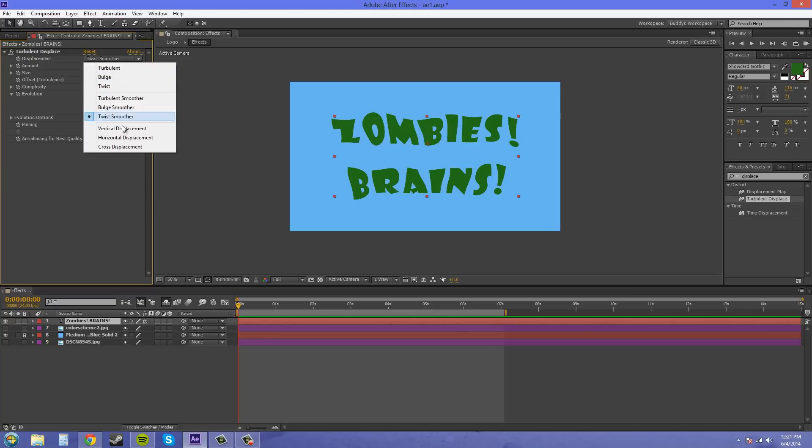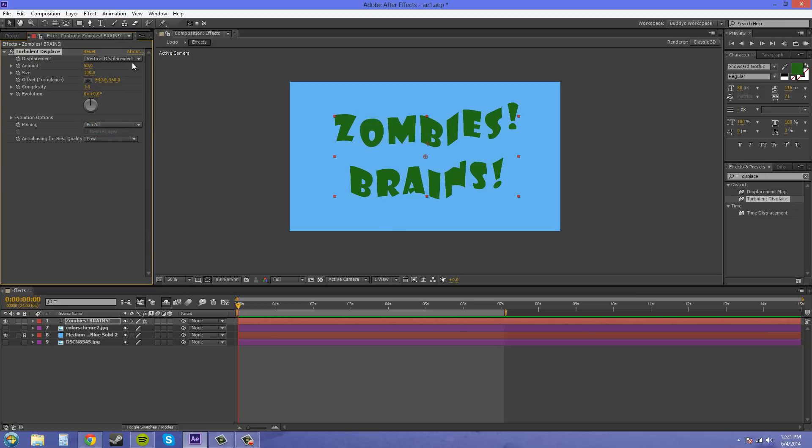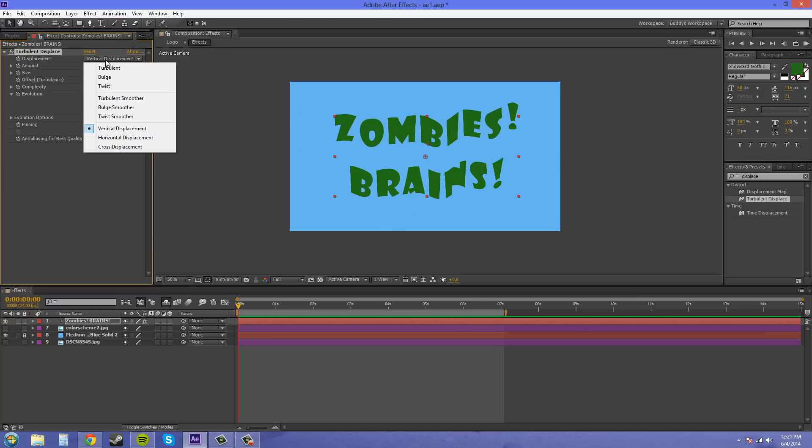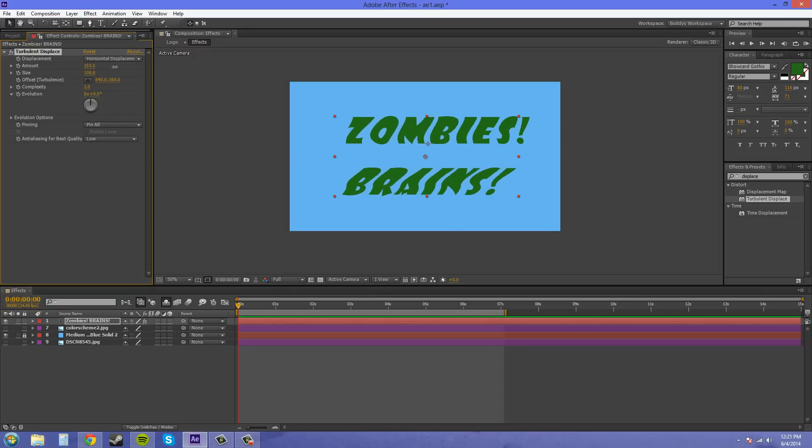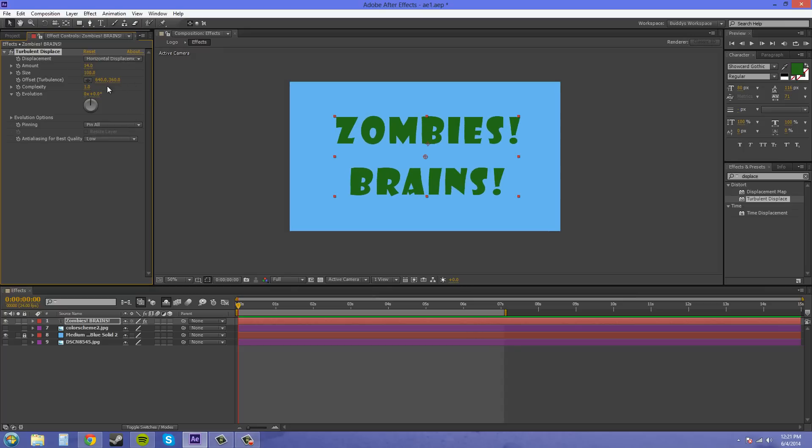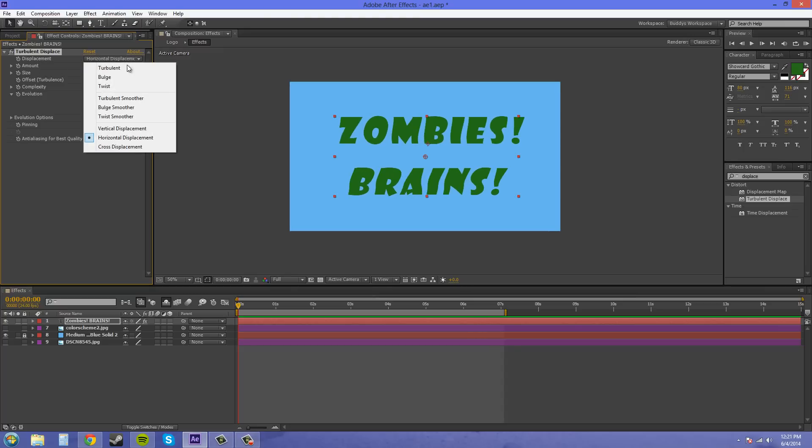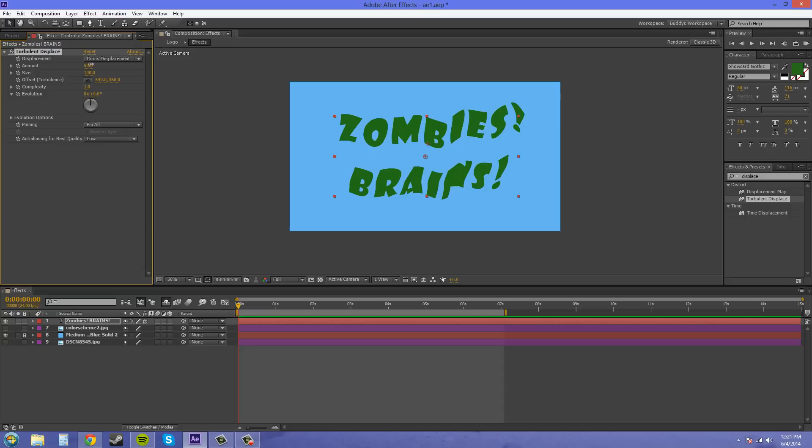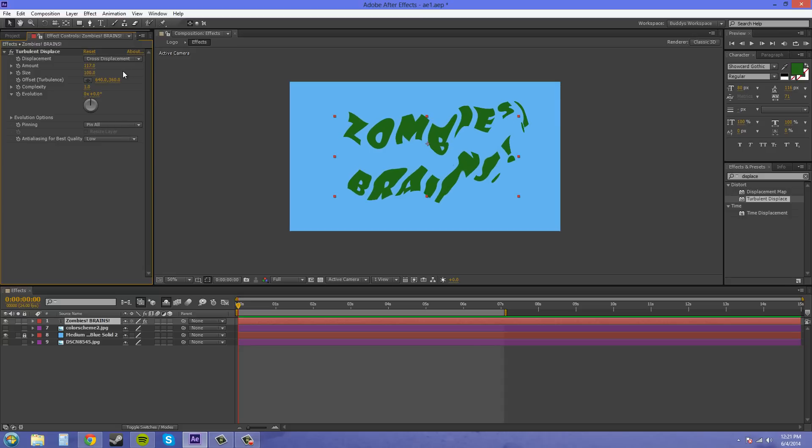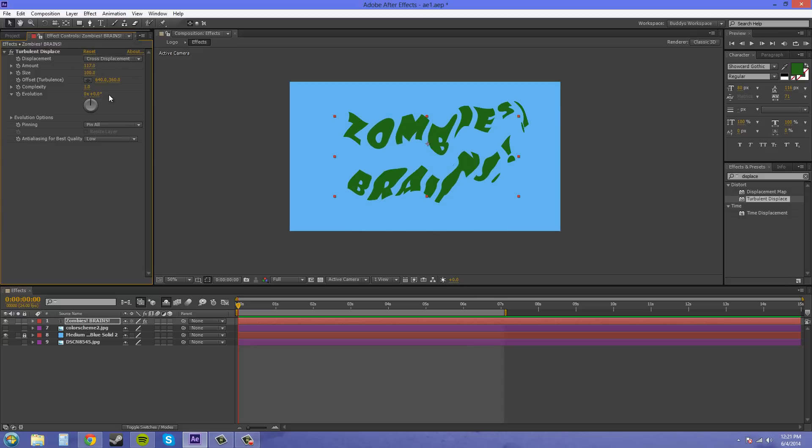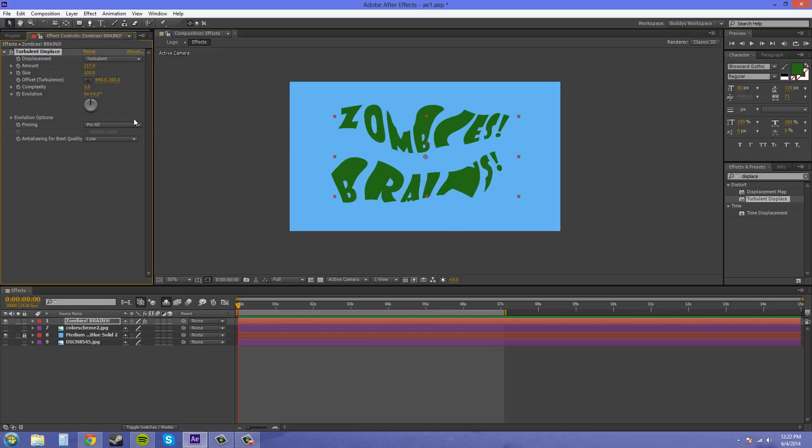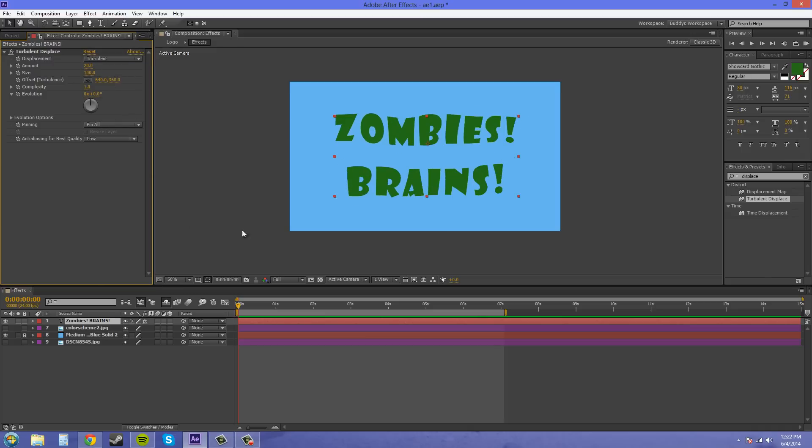We've got vertical displacement which is just going to do the up and down and not the left and right. Kind of reminds me of like a Microsoft Publisher kind of looking thing. It's horizontal, you can see it like that, and the last one cross. Ooh saucy. Look at that. So I like turbulent and let's bring the amount down. Let's try 20 and see what that looks like. I mean that's fine.